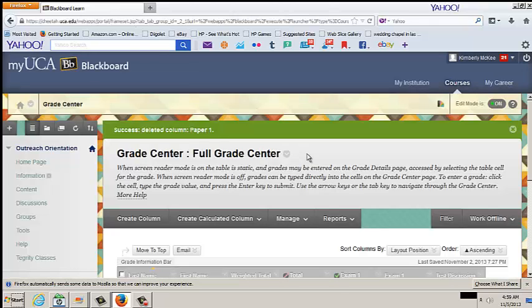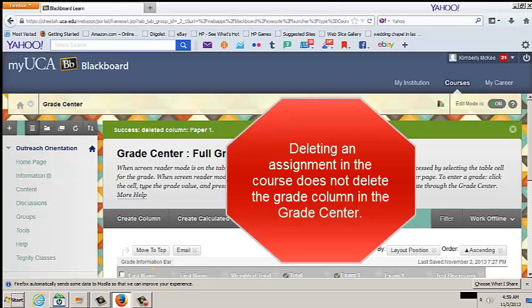Grade columns created automatically for a graded assignment cannot be deleted until the assignment itself is removed from the course content. Deleting an assignment in the course does not delete the grade column in the Grade Center.